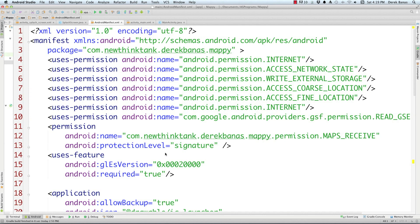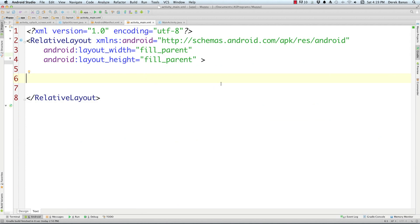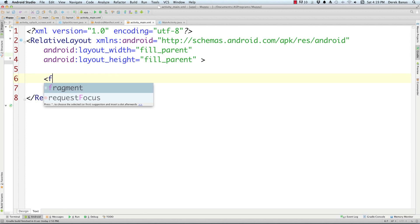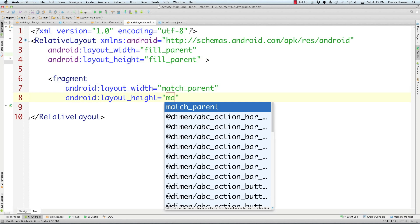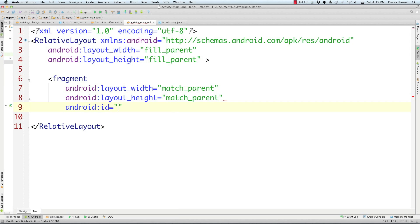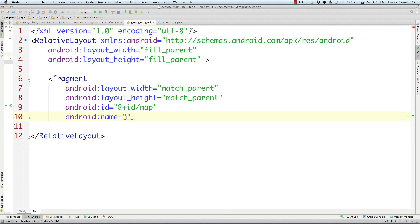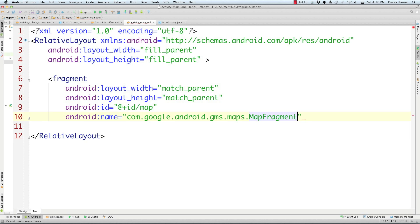Now let's jump into activity_main.xml. Here we're going to create a fragment with layout_width and layout_height both set to match_parent. Give it the ID map, and also give it a name of com.google.android.gms.maps.MapFragment. Close that off, and that is all we need to do to get the Android Google Map to work.